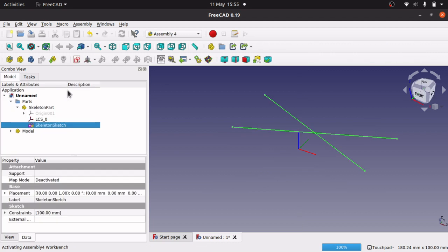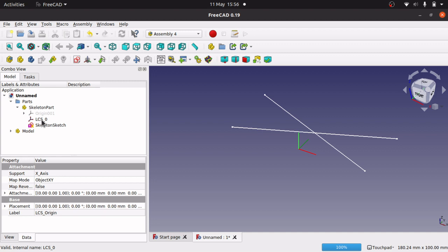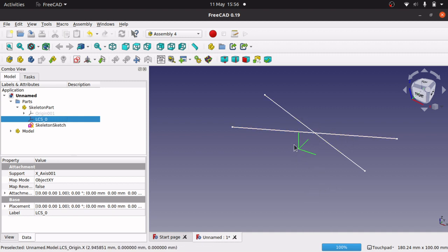Now I'm going to place a local coordinate system (LCS) on these lines. When you create a part it automatically comes with an LCS — that default one will attach to the main assembly. I'll then place an LCS on each of these skeleton lines, which will orientate any parts we add — i.e. our arm — in the direction of those lines. An LCS is simply an XYZ coordinate system aligned with any of these lines.